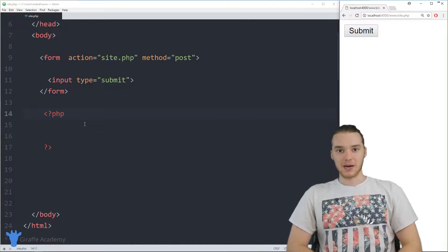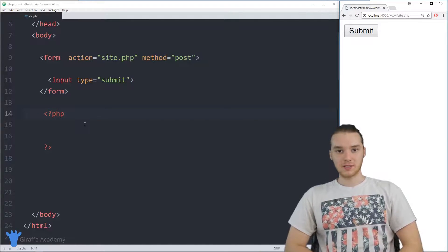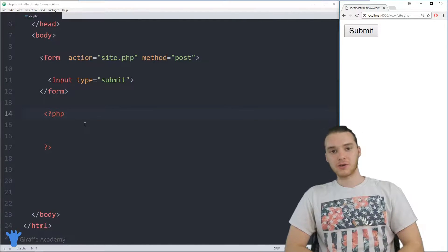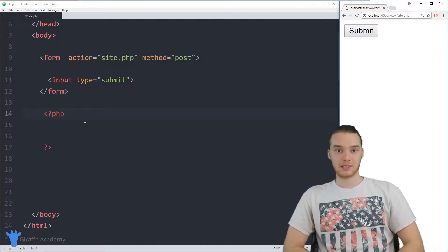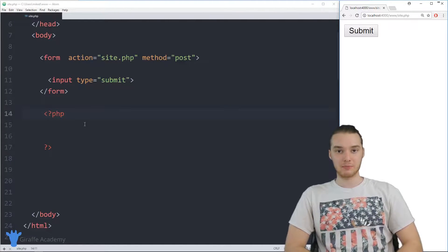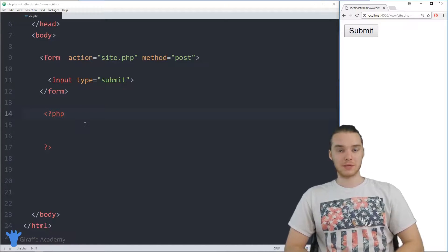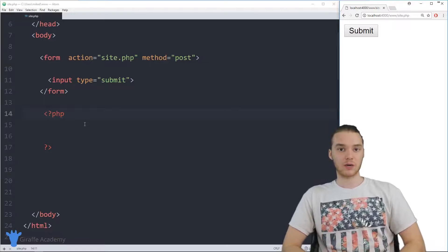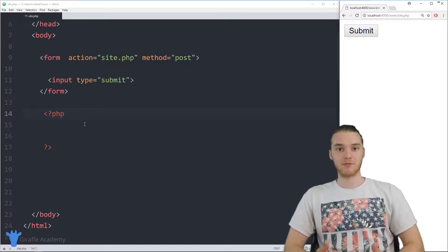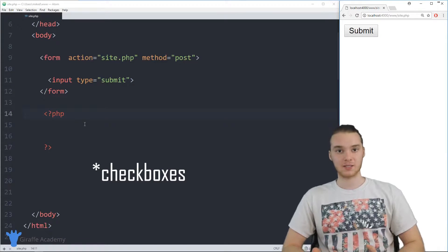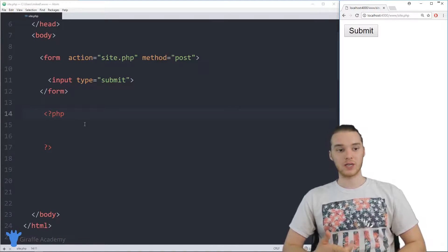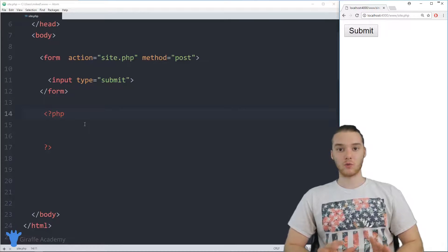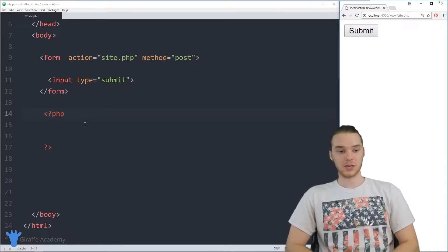Hey, welcome to Draft Academy. My name is Mike. In this tutorial, I'm going to show you guys how we can get input from checkboxes in PHP. This is going to be a pretty cool tutorial because not only are we going to learn how to get input from text boxes, but we're also going to see how we can use arrays out in the real world.